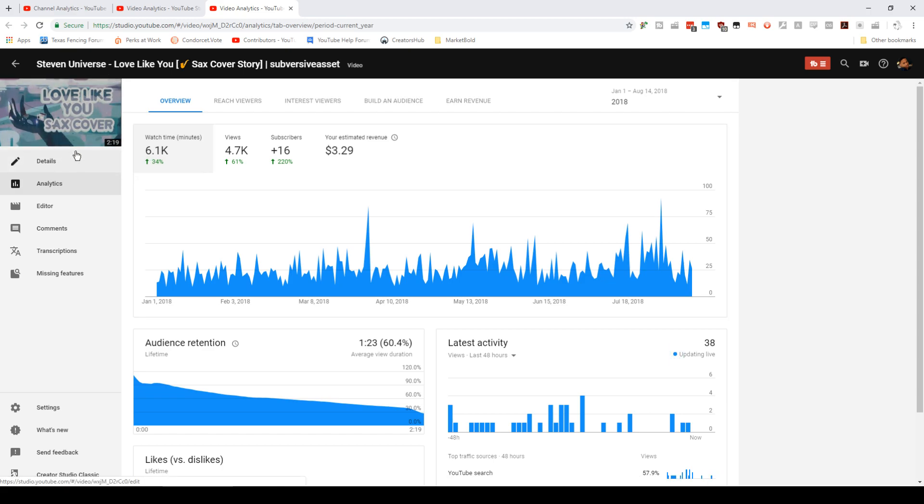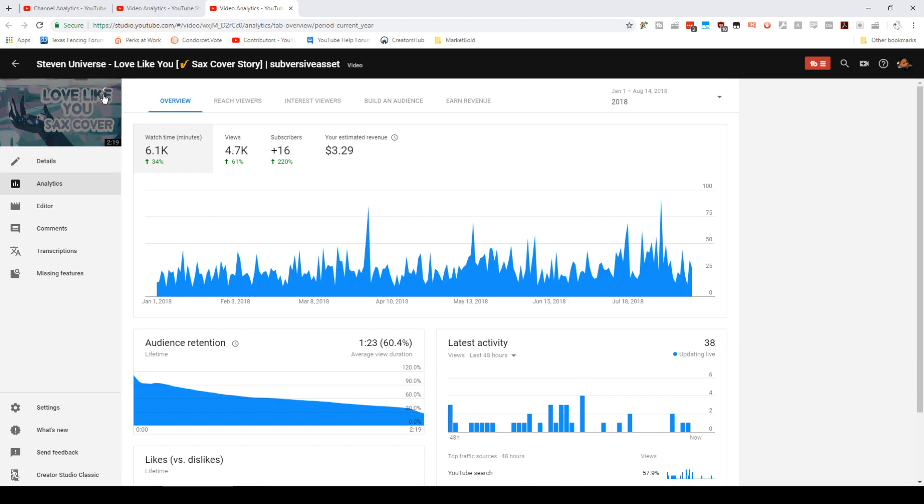I mean, I don't need to have myself in it. I don't need to have a picture of a sax. I just have the title of the song, sax cover. It has very Steven Universe-esque font, and that seems to be doing well for me.